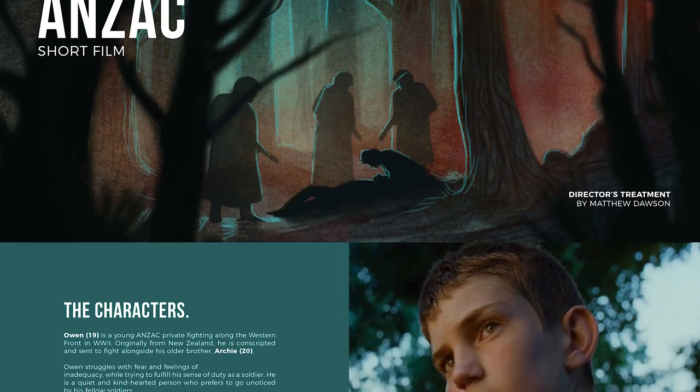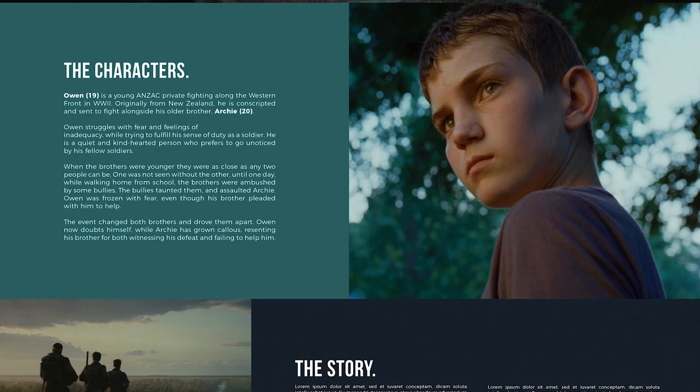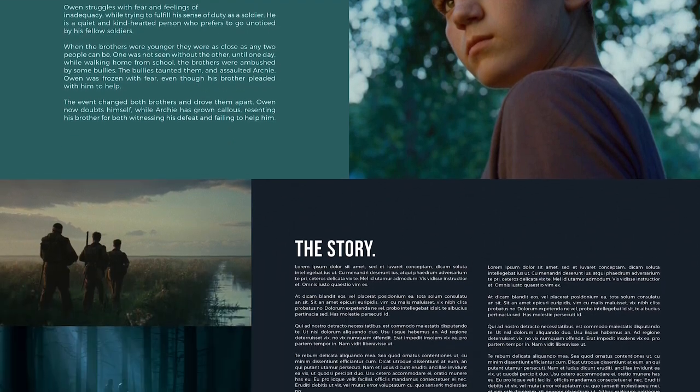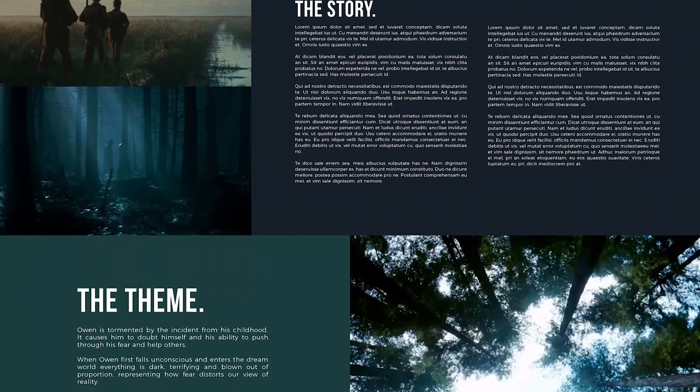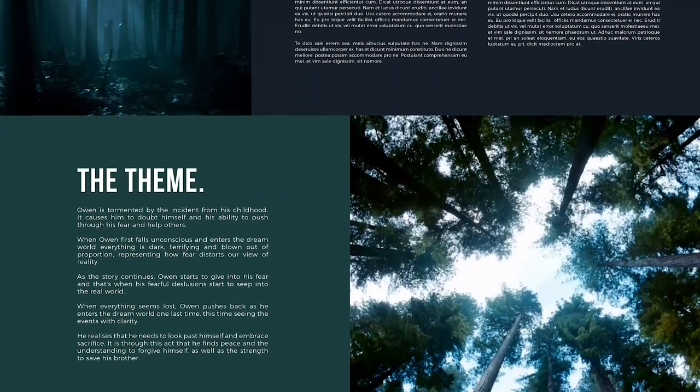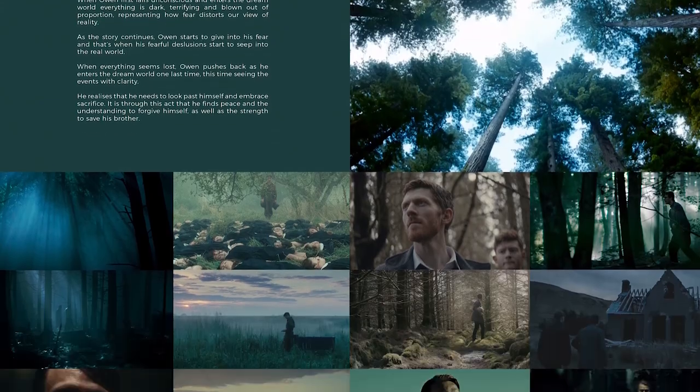Once you've laid out all your text and all your images with a beautiful design, you are ready to go. So now you can export your treatment to a PDF and you're ready to send that out to producers, to crew members, to anyone and get them all excited and fired up about your short film.